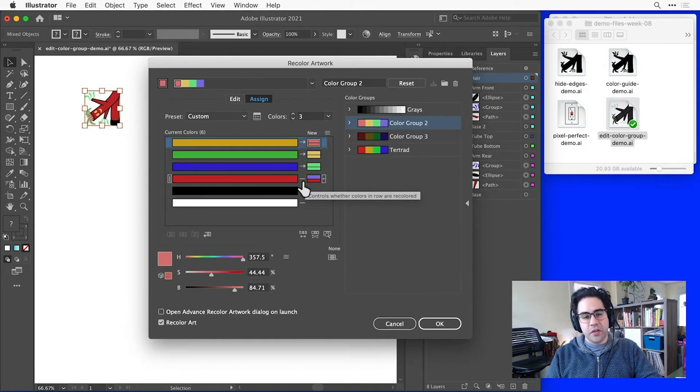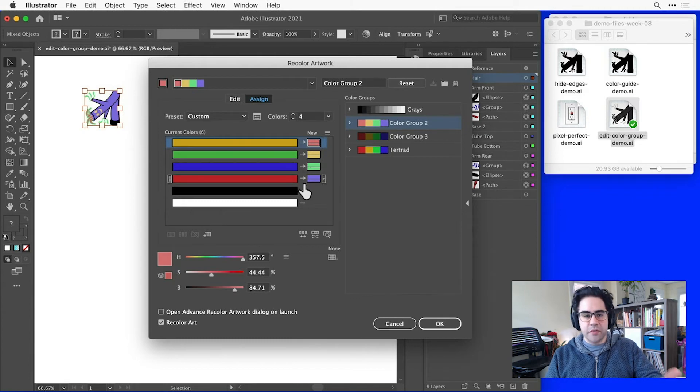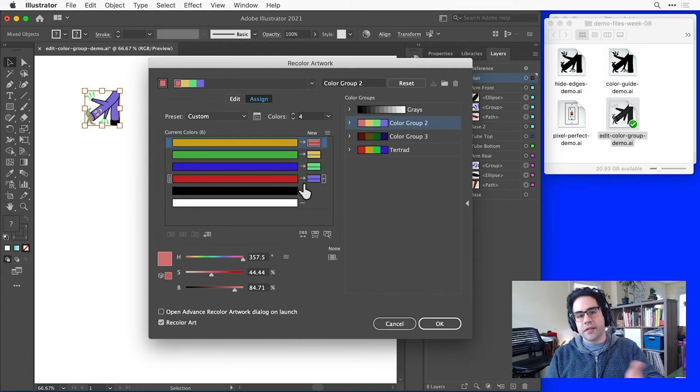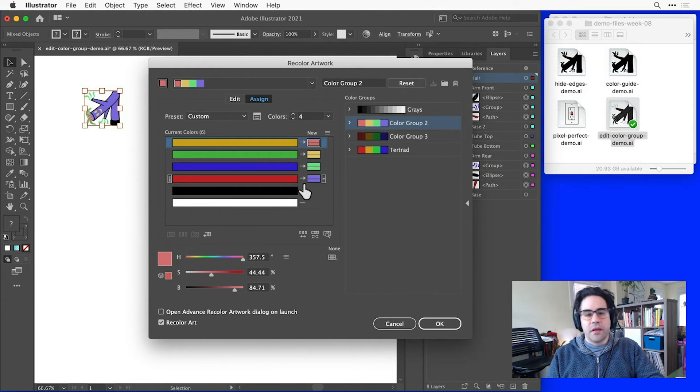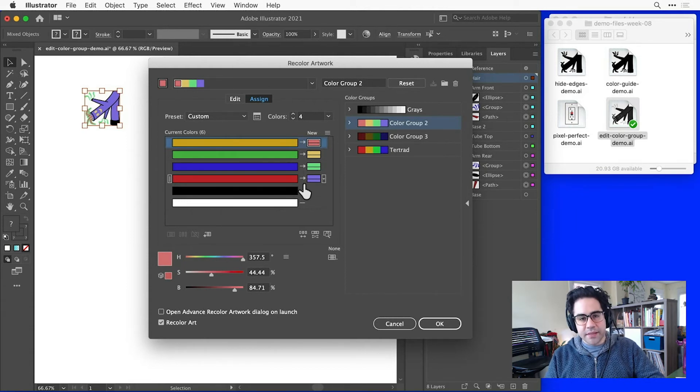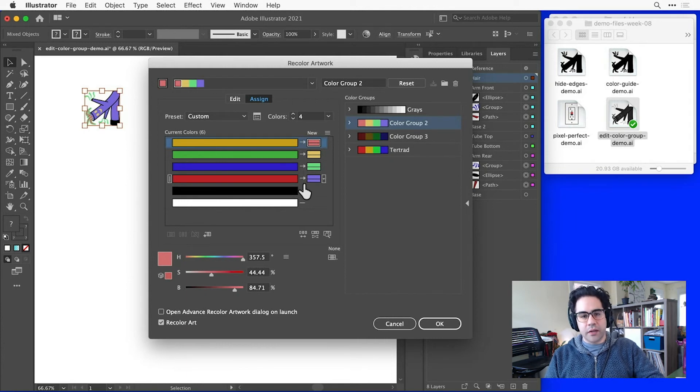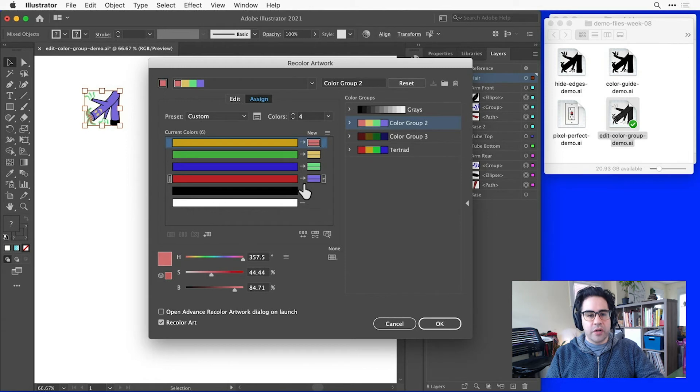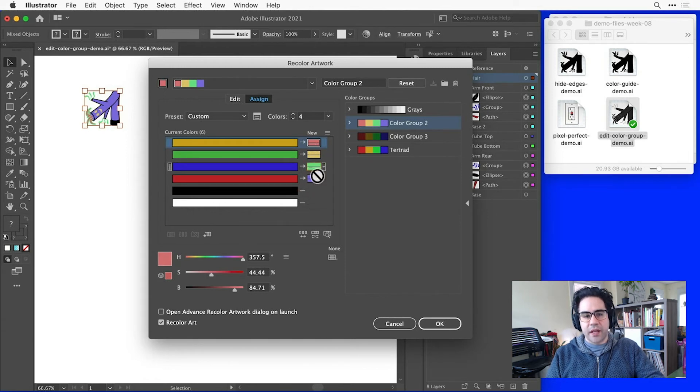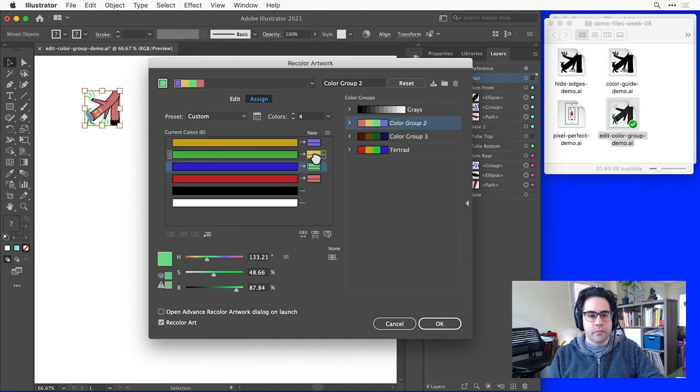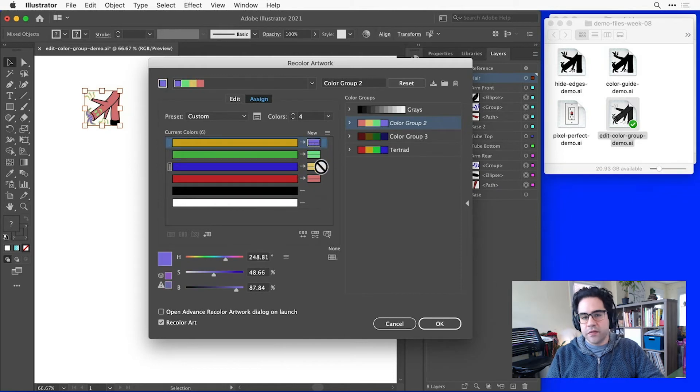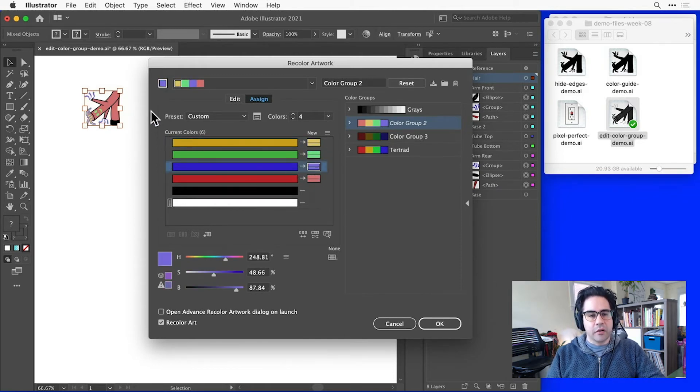If I decide that I do want to change it, I can click the dash icon. Notice it changes back to an arrow. And now that color is included in the color change. Illustrator doesn't always do the best job guessing at which new colors should replace which current colors, so luckily we can really easily swap our new colors just by clicking and dragging in the new colors column. As I do that, I can see the changes I'm making updated in my artwork.